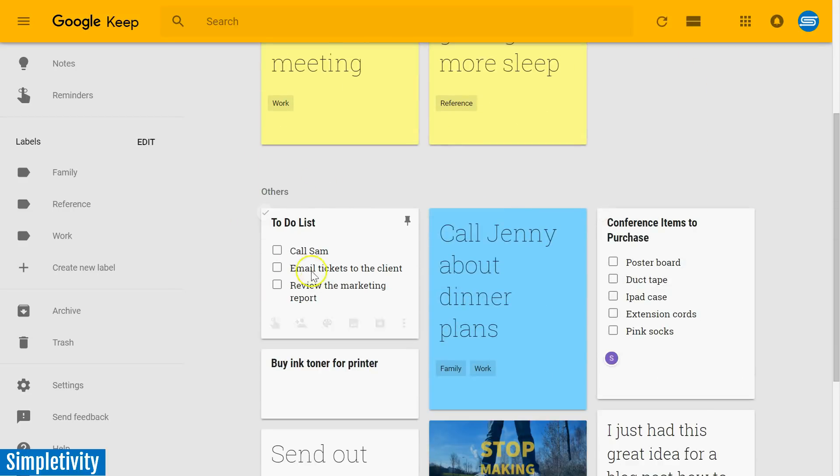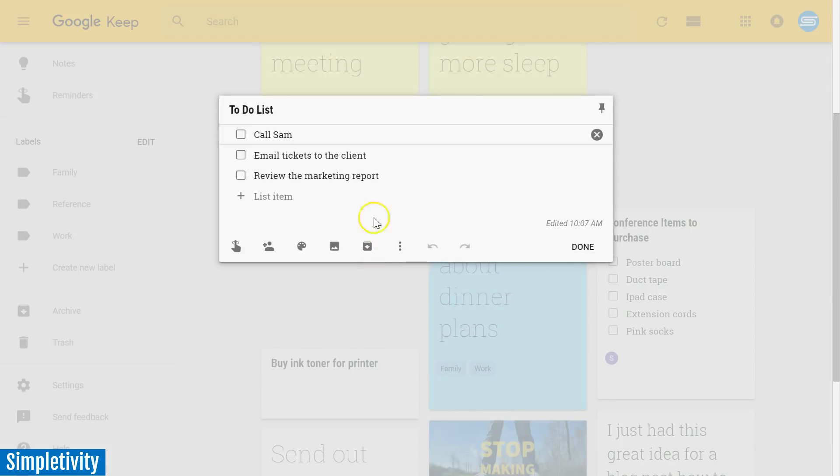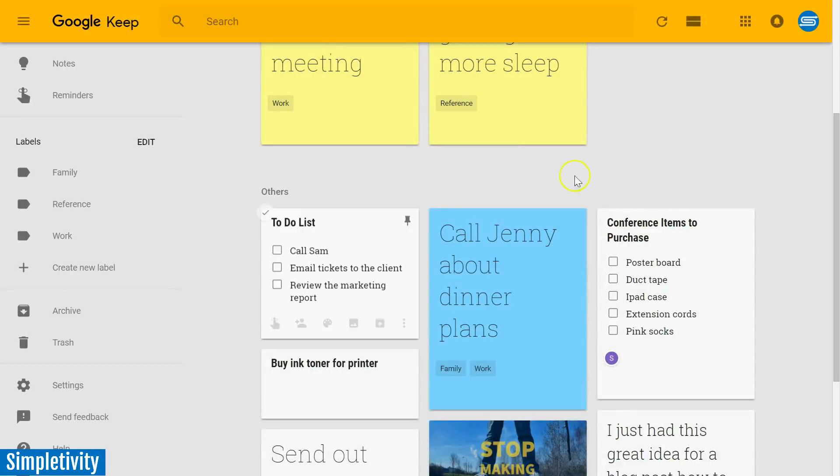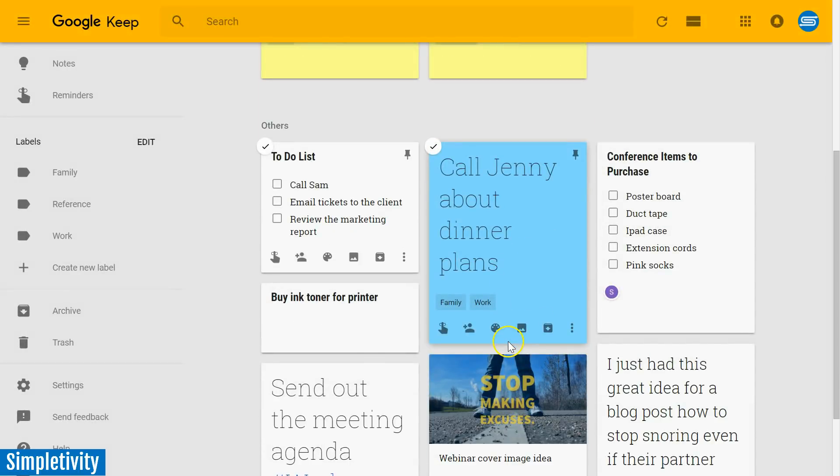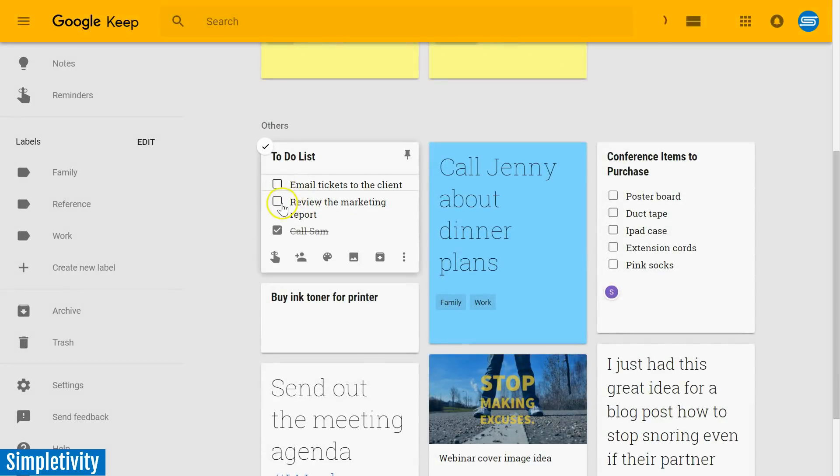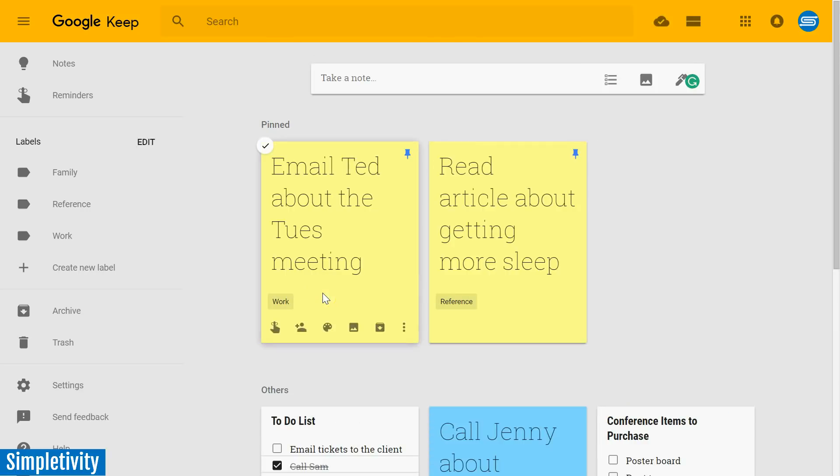And another bonus of the checklist within Google Keep is that I don't have to open up the note to access it and check things off. Even in this standard view, I can start checking things off of my to-do list. So a very functional to-do list, whether you're working with the desktop version or the mobile version.